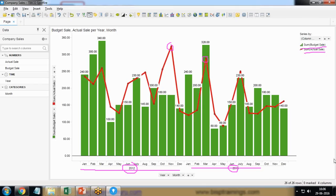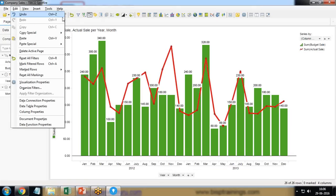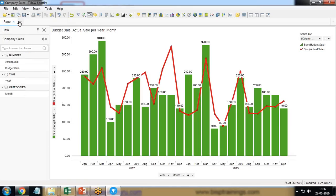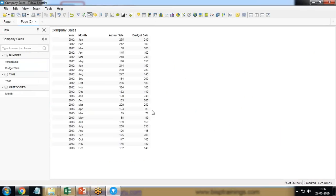So let's do one thing. I am creating a new page and I'm going to use the same data set where I have got four columns. So let me look at the data table.